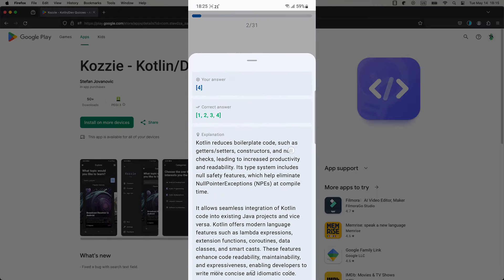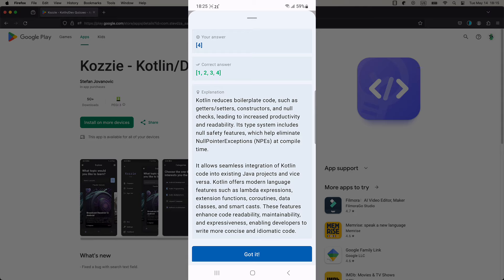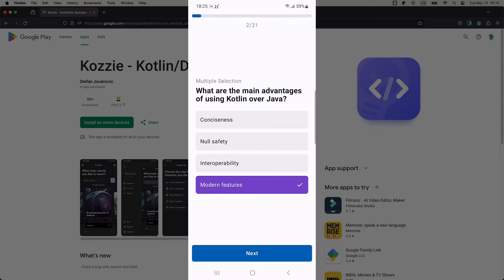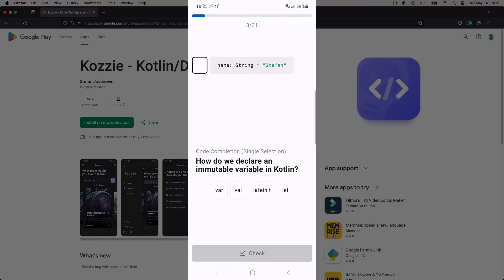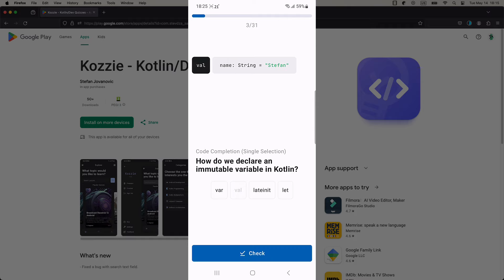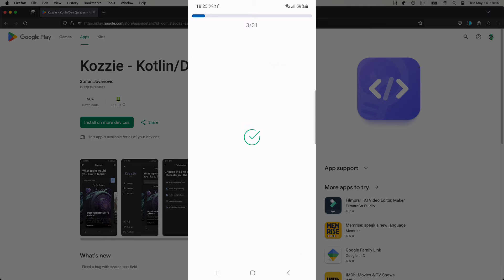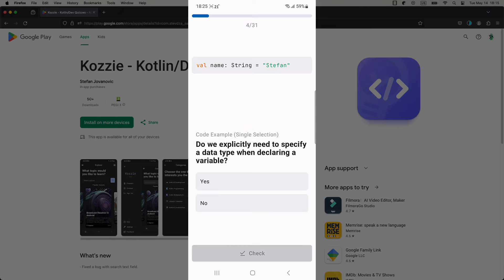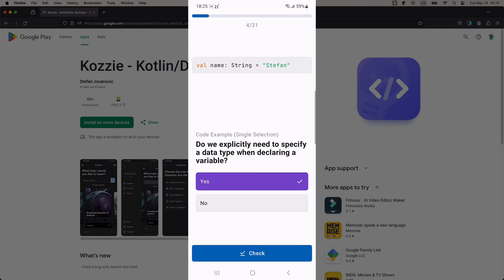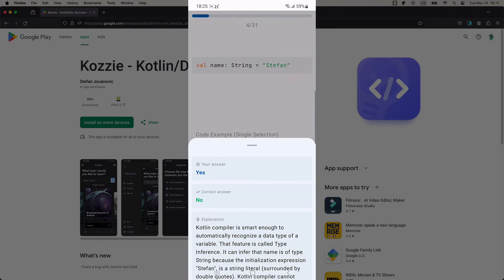This application is currently available for Android platform only, but I'm planning to release it for iOS as well. At the end of this video, I will share a few issues that I have encountered while trying to apply for a developer's program on Apple, and explain why I haven't been able to publish on App Store yet.